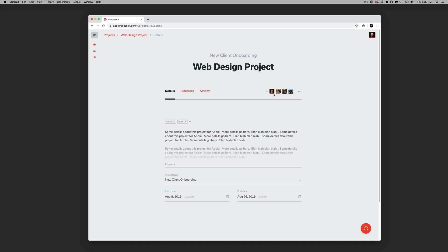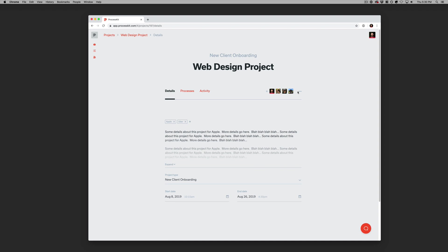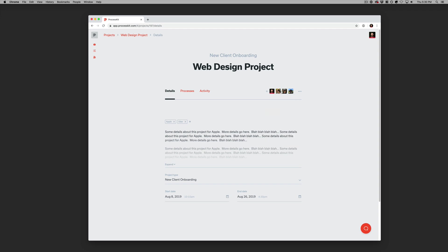We can also see here at the top, these are the people that have been assigned, or members, if you will, of this project, and only these people can actually see this project. We can add and remove people easily, or we can make this project available to everyone in the company if we want to, but this one happens to be restricted to just members only.